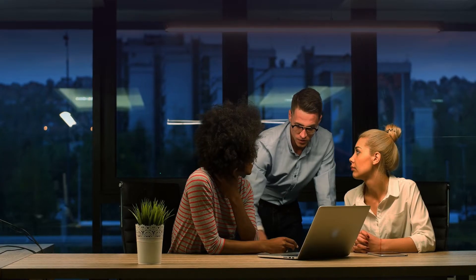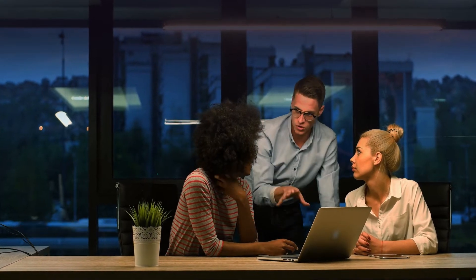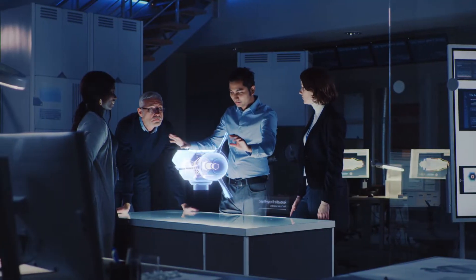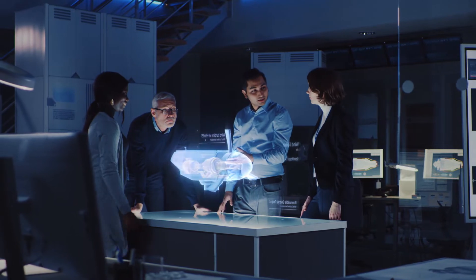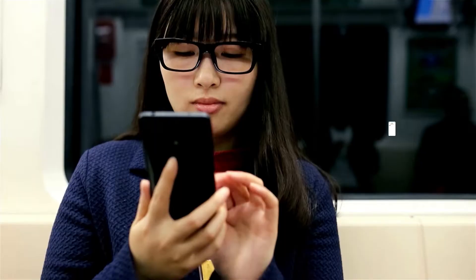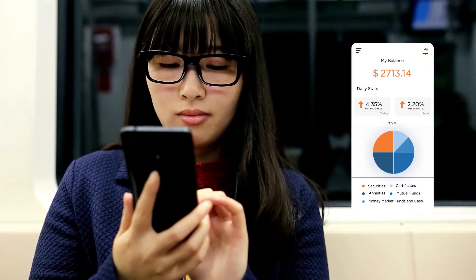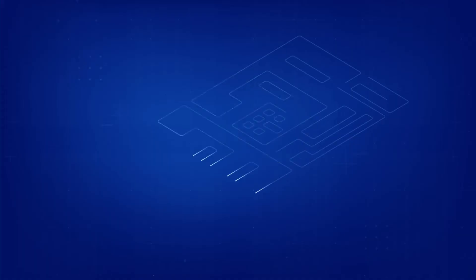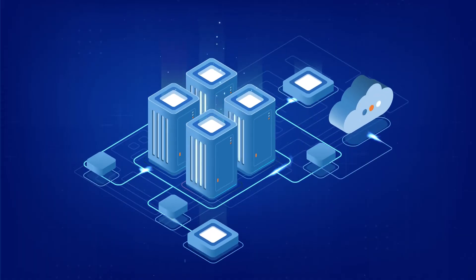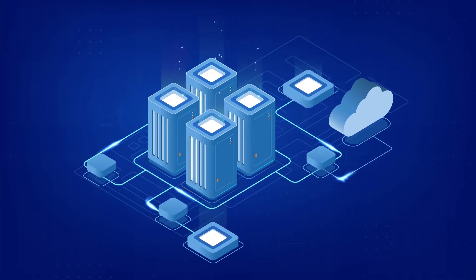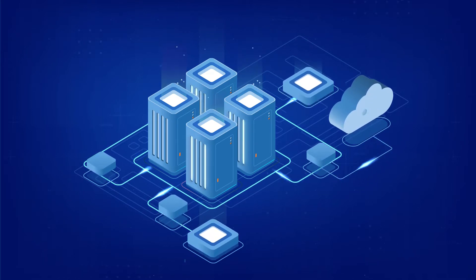Your business is constantly innovating and releasing new and upgraded applications to meet growing expectations. This puts tremendous pressure on your IT infrastructure.